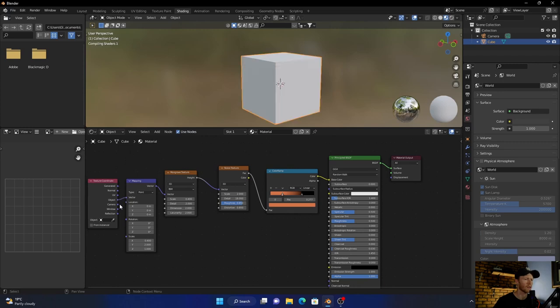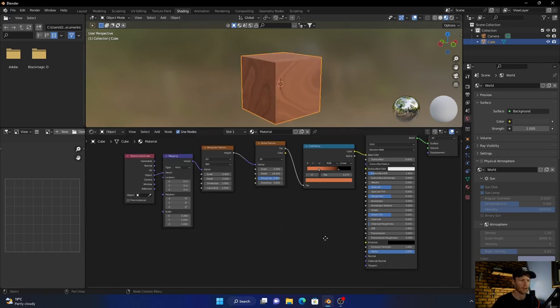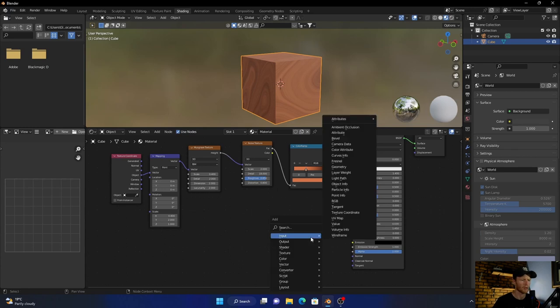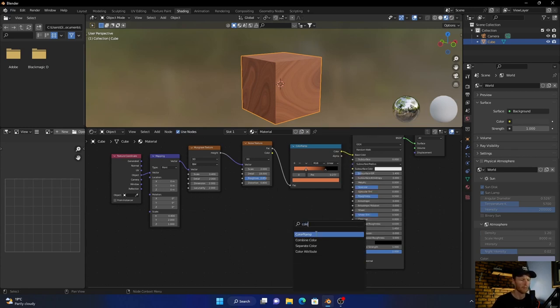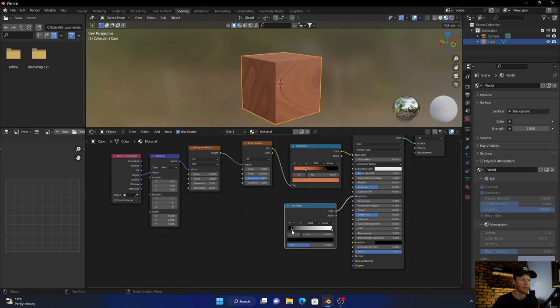Now what you want to do, add another color ramp, plug that in here, plug that in here, and then plug the color to the roughness. Then just bring this to there and this to like that.